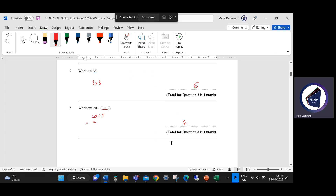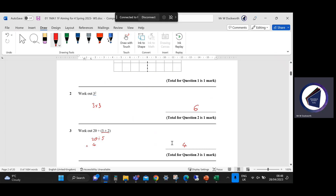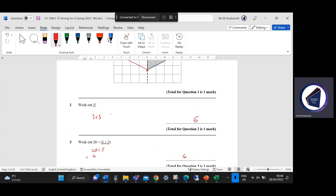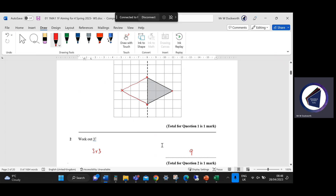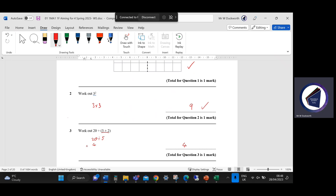I've made a mistake really early on in the paper. Three times three — I was thinking about a common misconception of three times two, and then I wrote six instead of nine. Looking at the mark scheme: one mark for question two, one mark for the next part, one mark for the order of operations question.